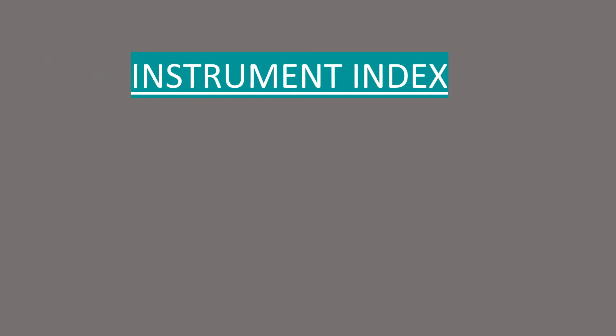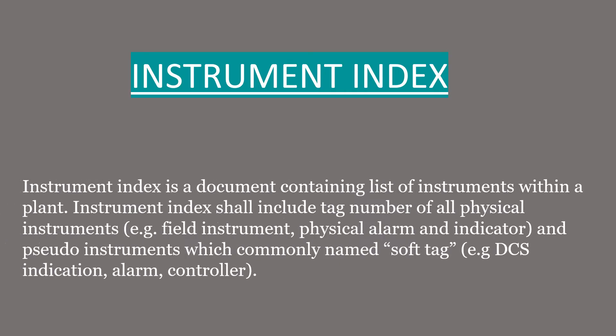Instrument index is a document containing list of instruments within a plant. Instrument index shall include tag number of all physical instruments and pseudo instruments like DCS indications.